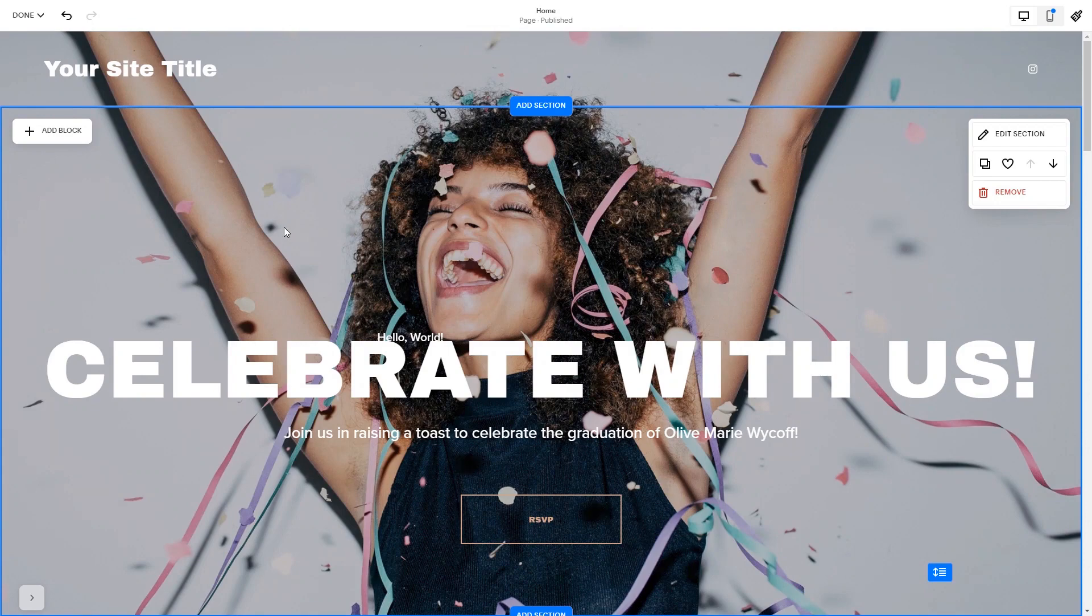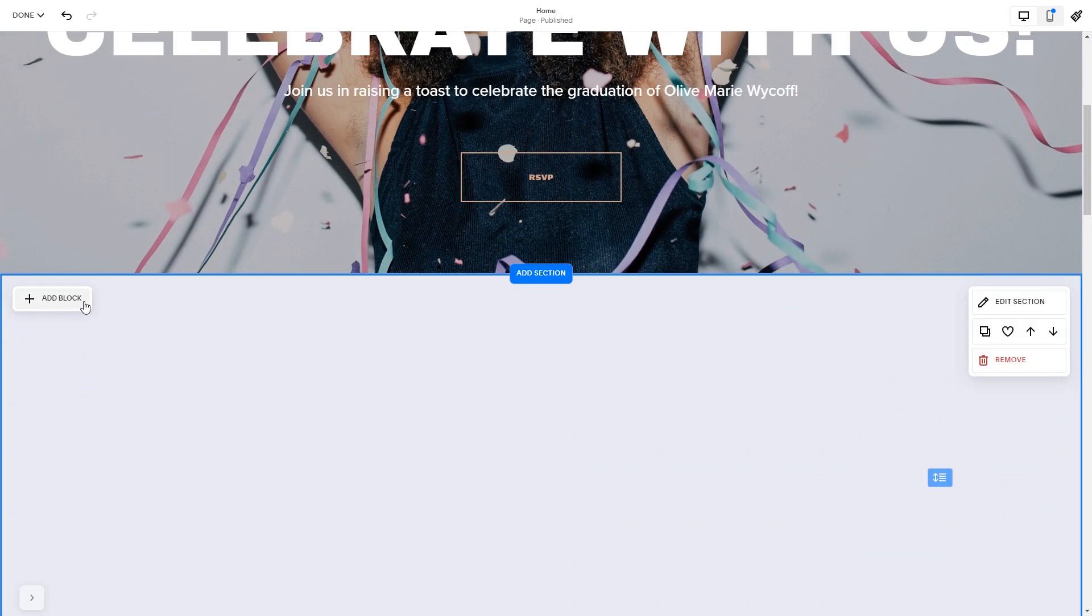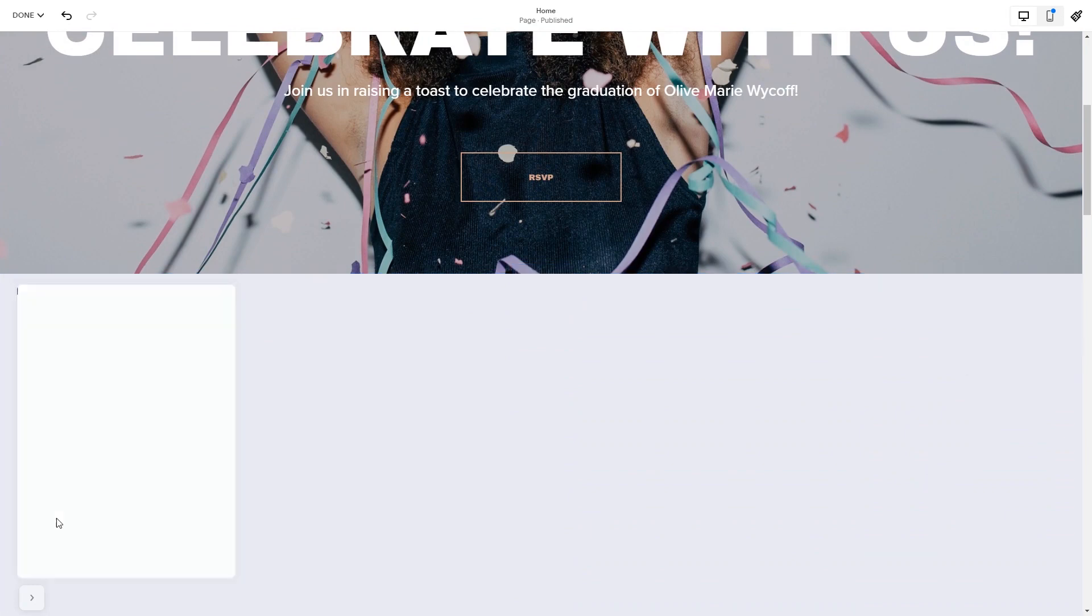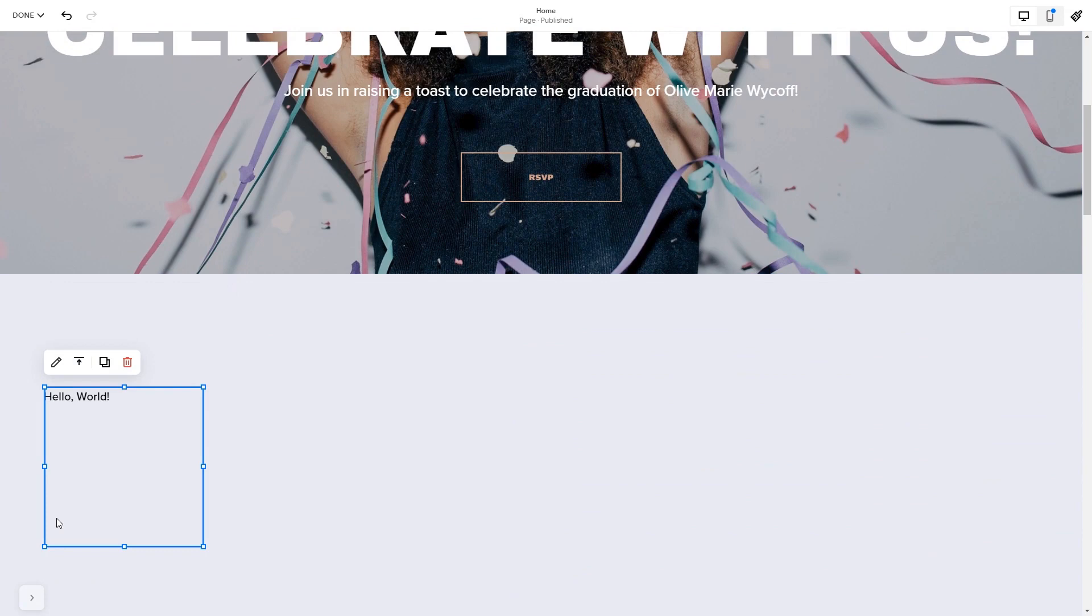In the Squarespace editor, click on the add block button. Find the code block and click on it. Place the block wherever you wish on your website, then click on the block's edit button.